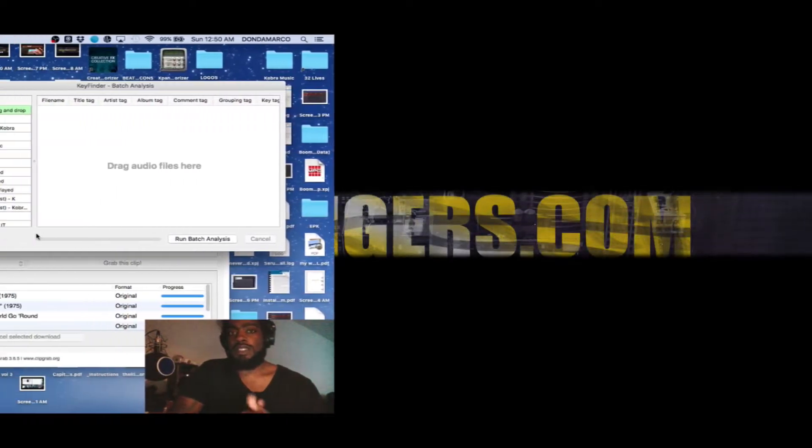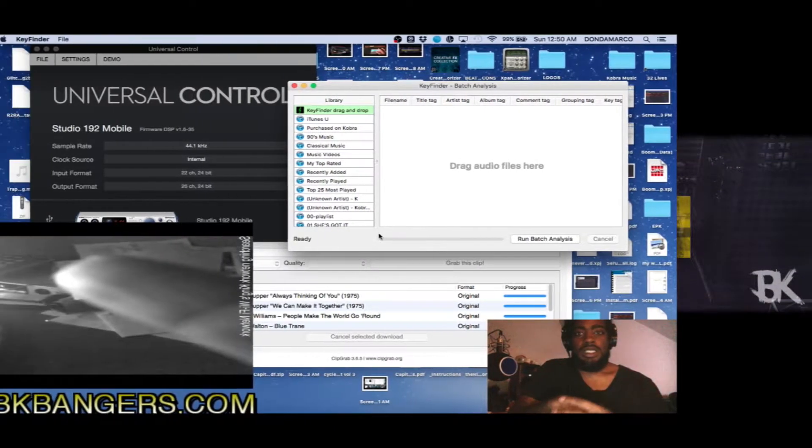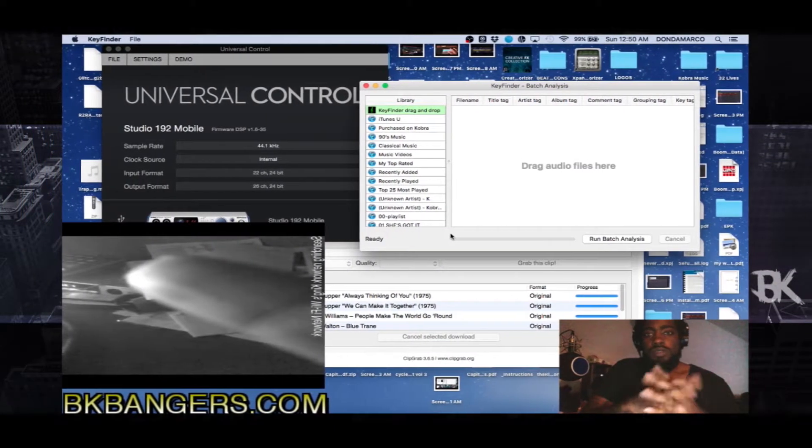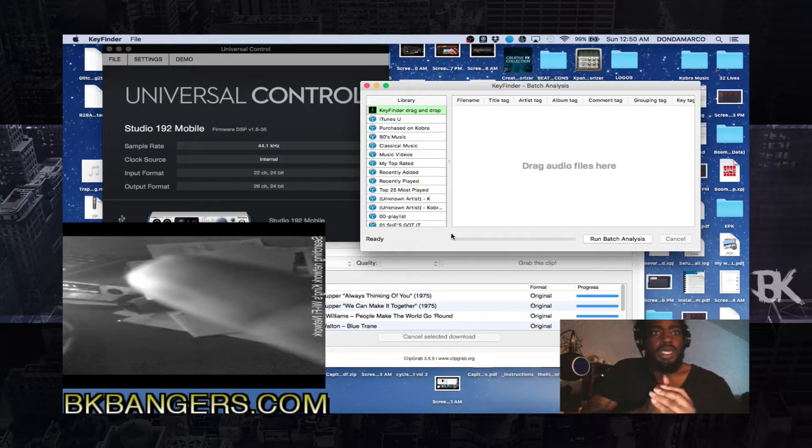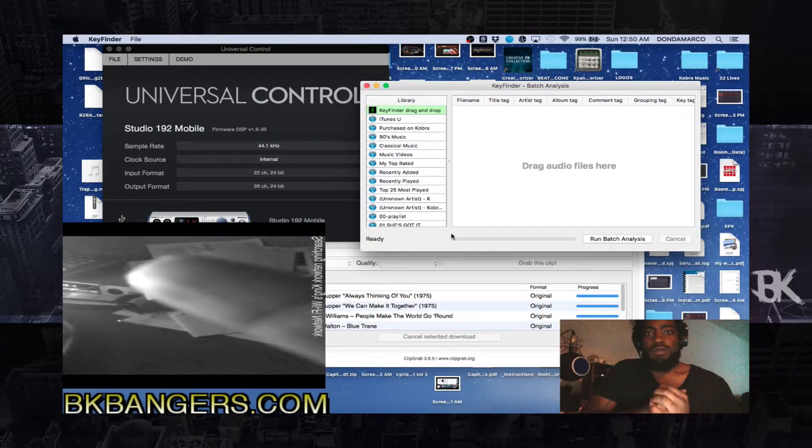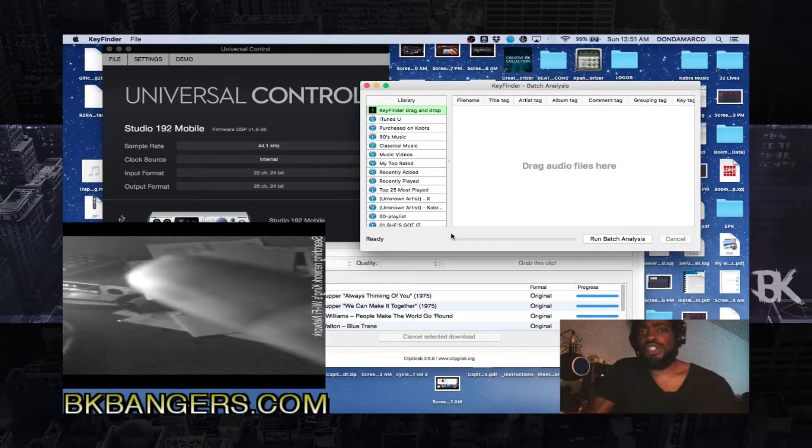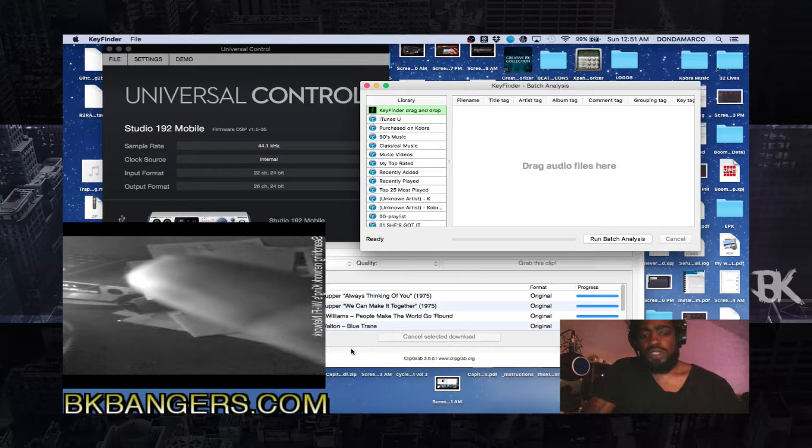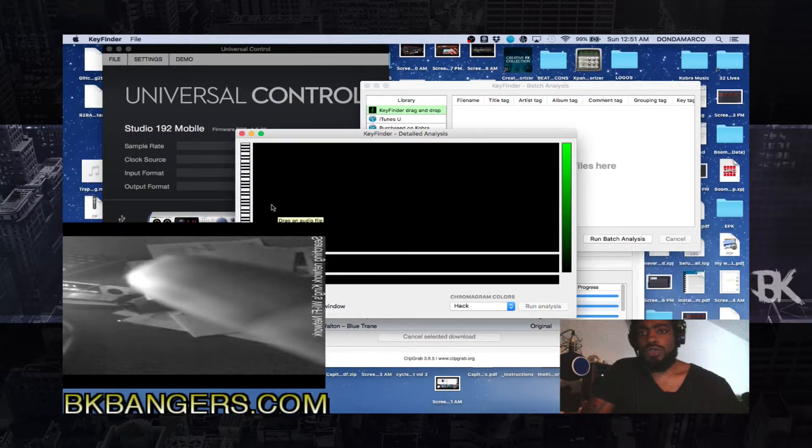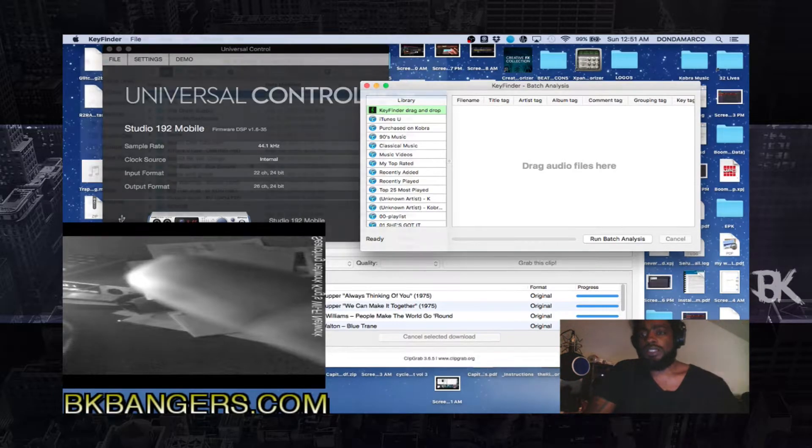What's going on everybody? I'm DK, DKBangers.com and welcome to this video. I want to share with you how to use Key Finder, like I was just about to use it, so I wanted to share with you guys how to utilize it.